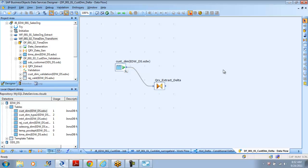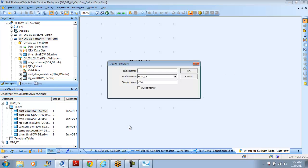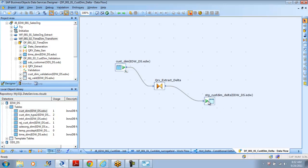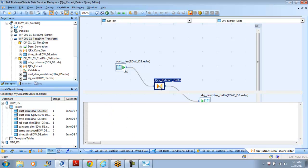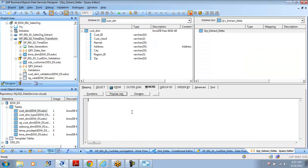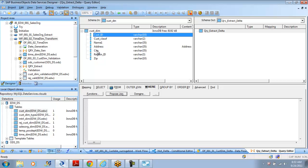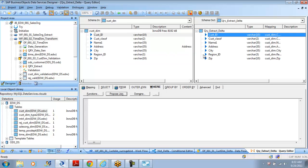I put the target for the delta data flow and name it 'stg_cust_dim_delta'. This table will hold only the delta load. Let us say my history load covers everything up to yesterday — the first data flow loads that. For the second data flow I am going to put a where clause saying I want data greater than or equal to today. Currently I don't have a date field in this source, but in general there will be a date field — in transaction tables or even dimensional data there will typically be a date field in the source data.